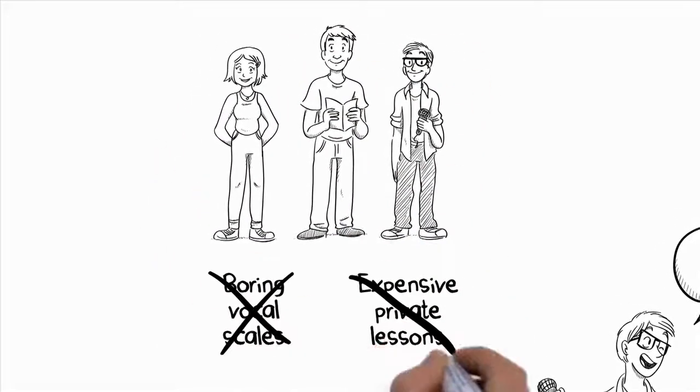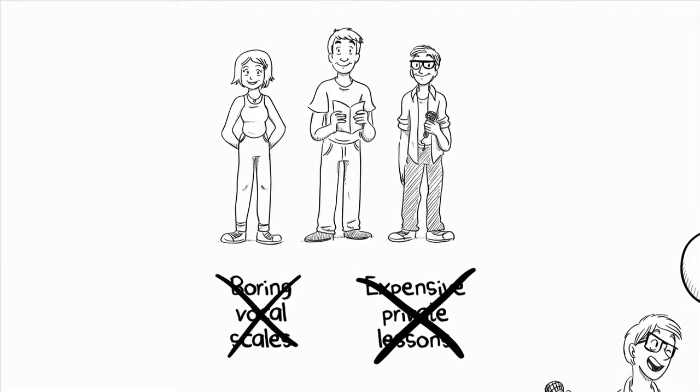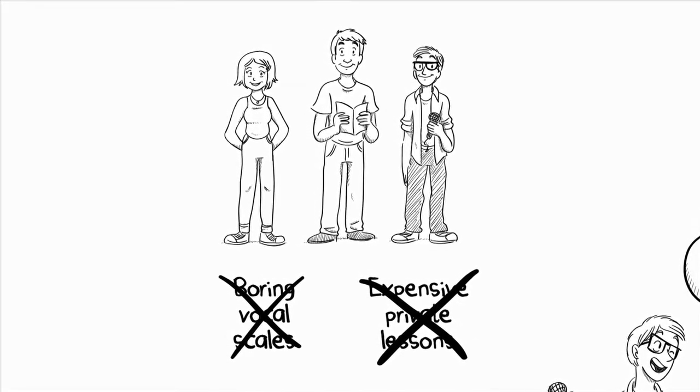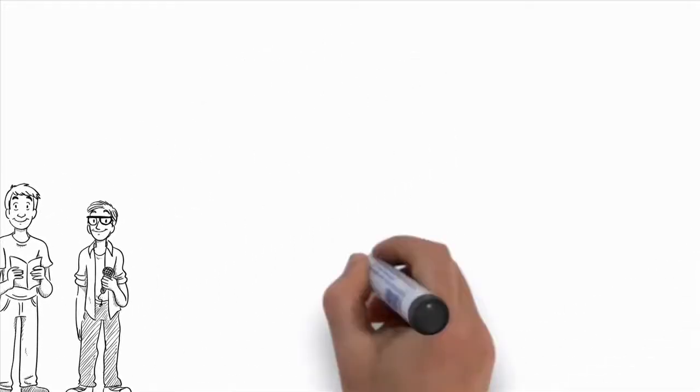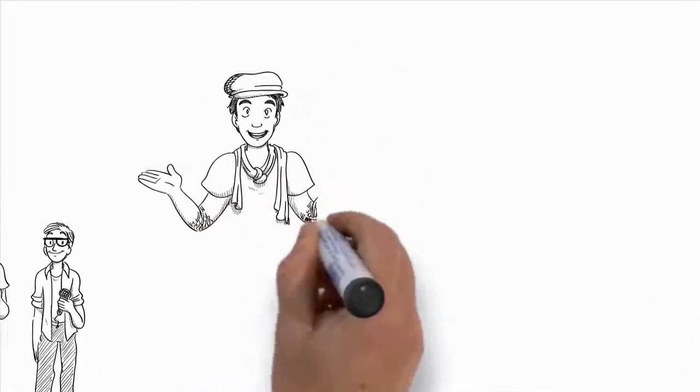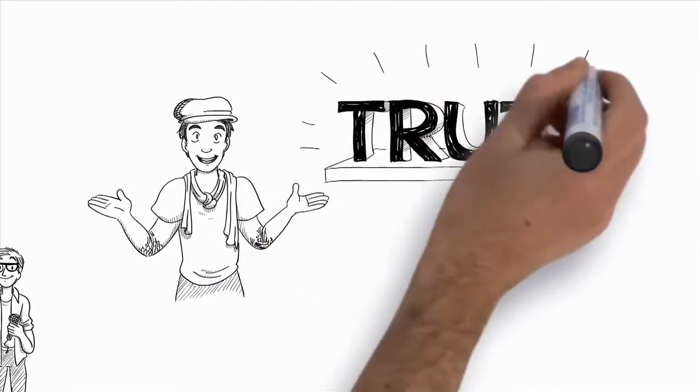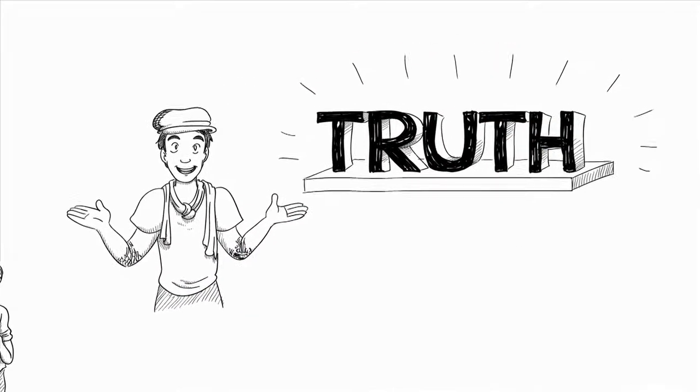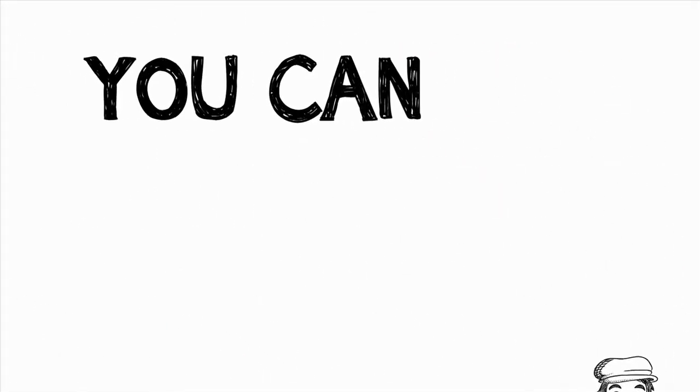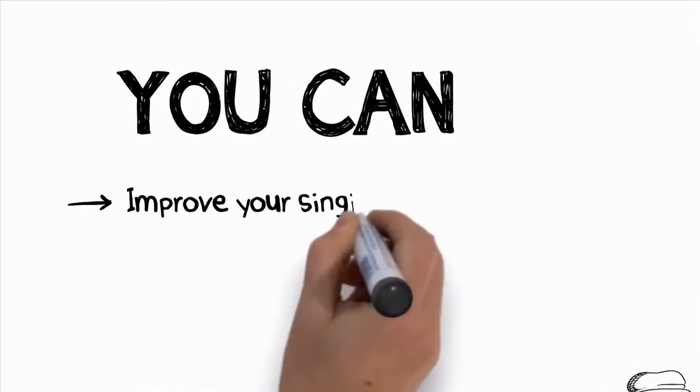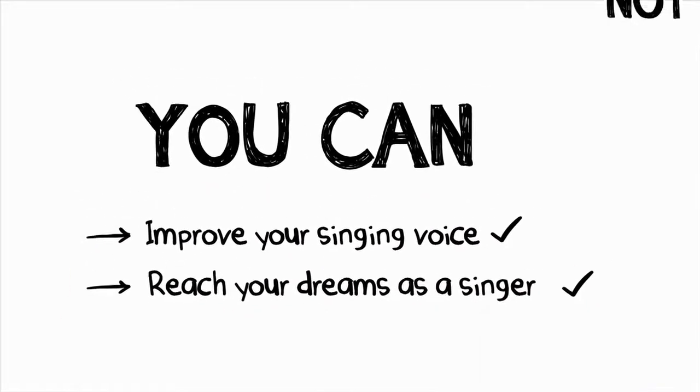I just told him I have a new vocal coach named Aaron, and he is really good. And these students achieved all this without having spent hours a day doing boring vocal scales, and without having spent thousands and thousands of dollars on expensive private voice lessons.